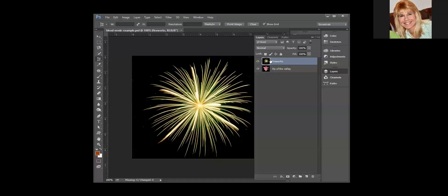The active layer is the one that is highlighted. So right now fireworks is highlighted, but if I click on lily of the valley, now that layer is the active layer. It's really important that you get used to looking in your layers panel to figure out what layer is the active layer.